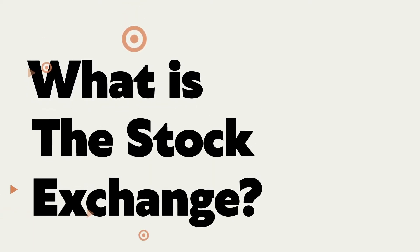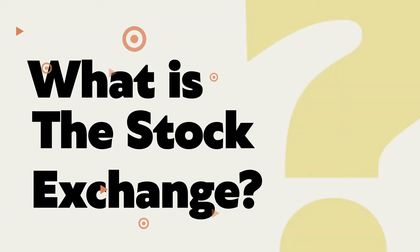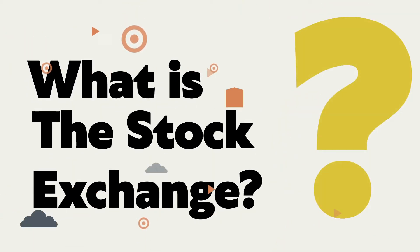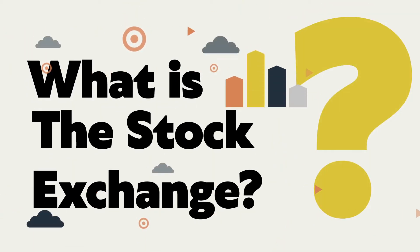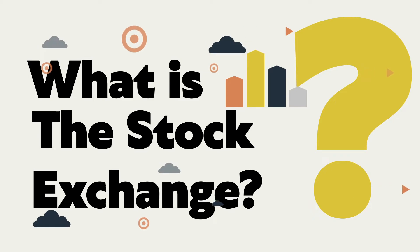We launched a beginner's guide for those who want to invest in the stock exchange. Let's take a look at it together.